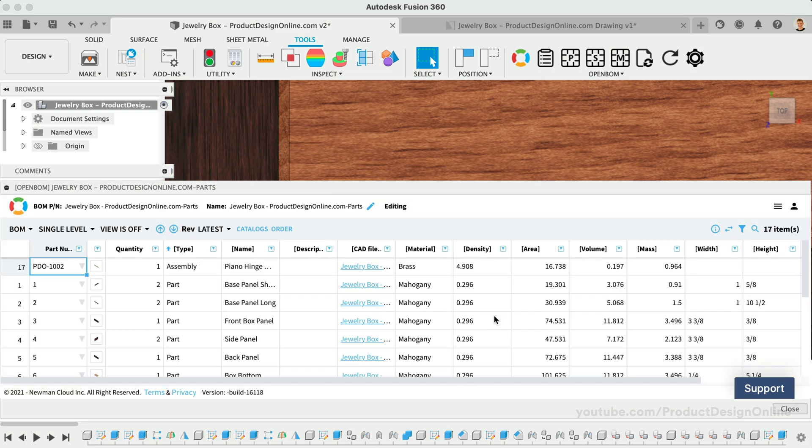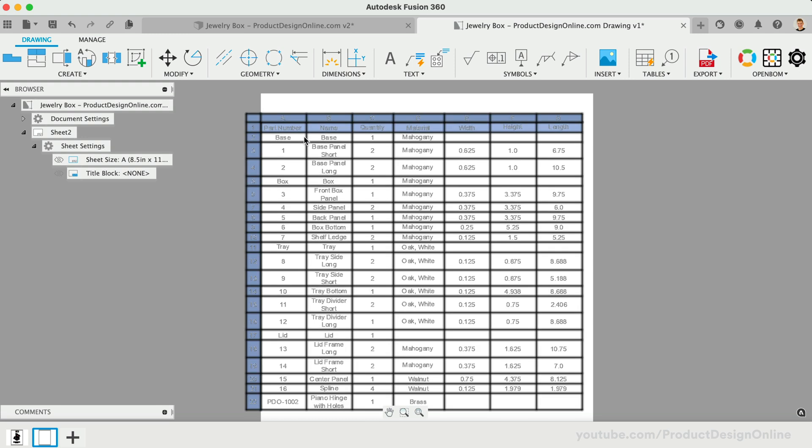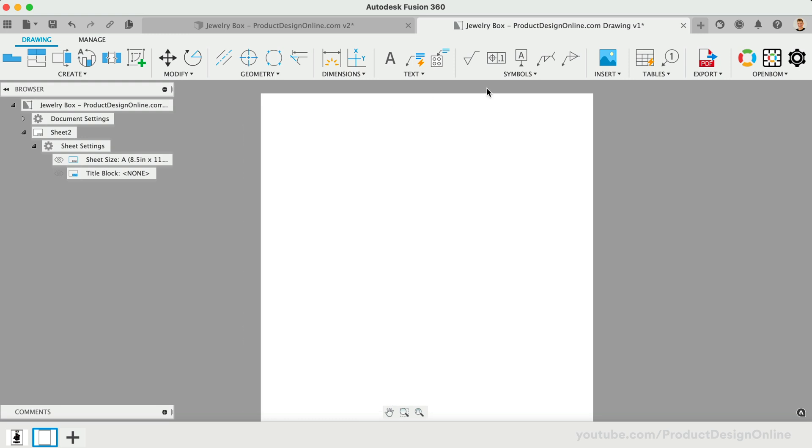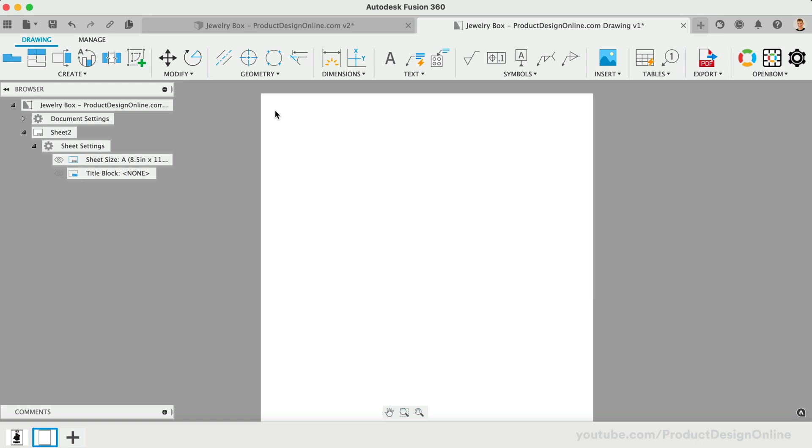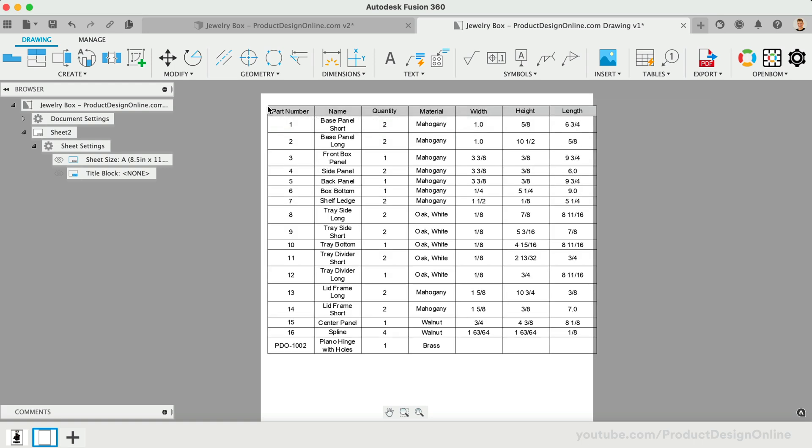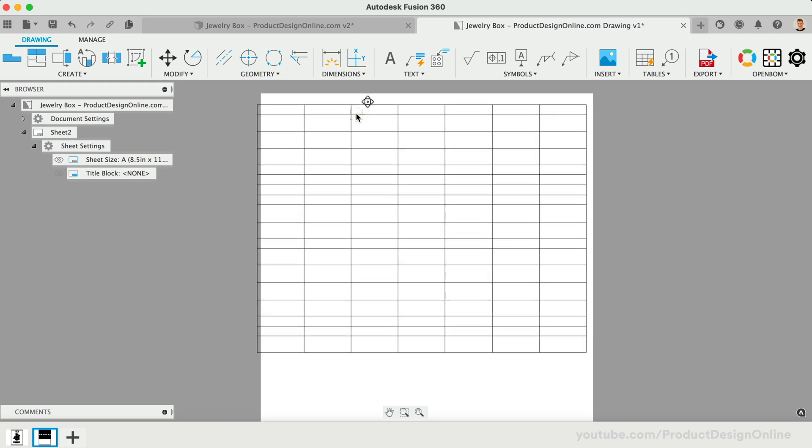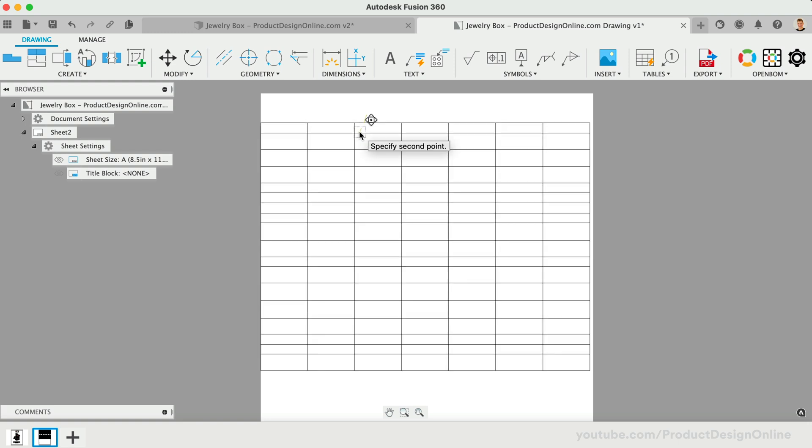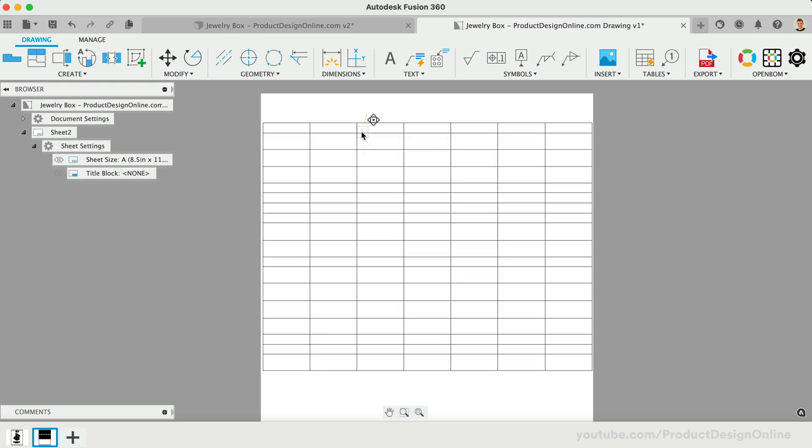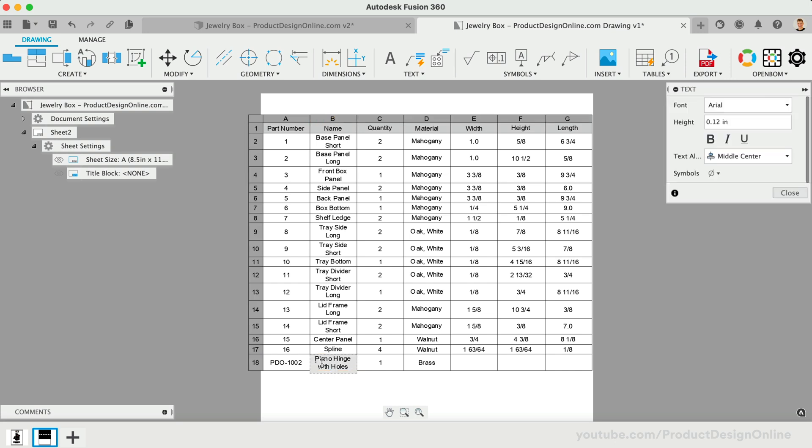Switching back to the drawing file, we can resync the drawing updates. At this time, this does not automatically update the table. However, we can quickly delete it and place a new table. Notice the fractions are now present and we've removed the unwanted assemblies from the list. Note that you can also double-click to edit and override the values of individual cells. Overriding provides an easy way to include external links for parts that need to be purchased or for any incorrect dimensions.